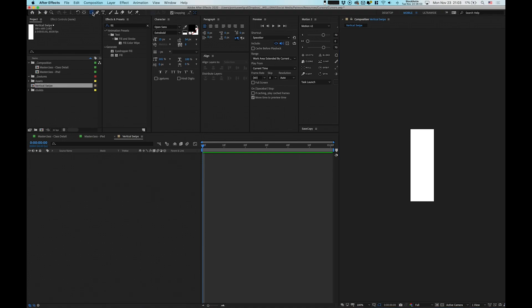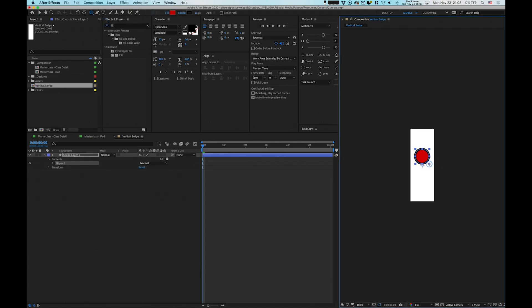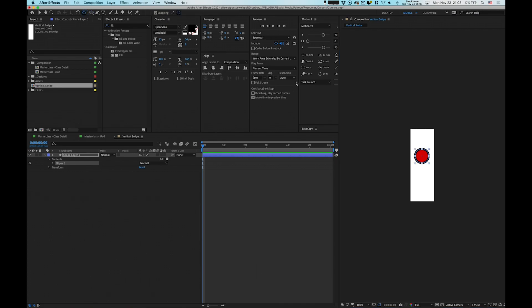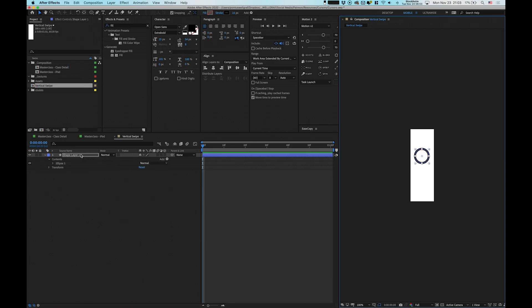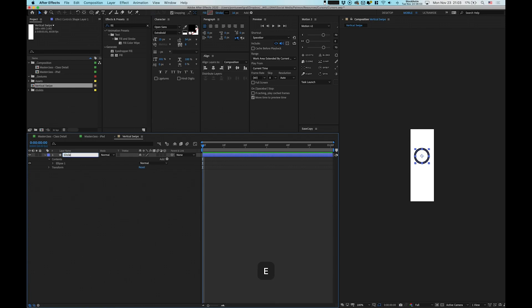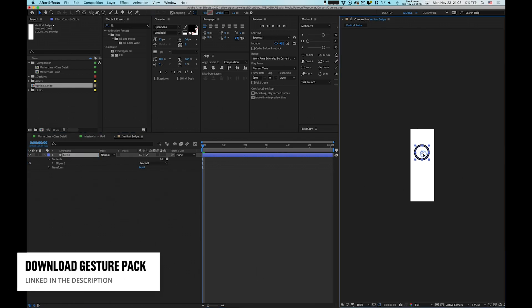Going up into the rectangular tool, we choose the circle one, create one in the center. Double click this icon with command to make the anchor point in the center. We remove the fill and only keep the stroke on this one.